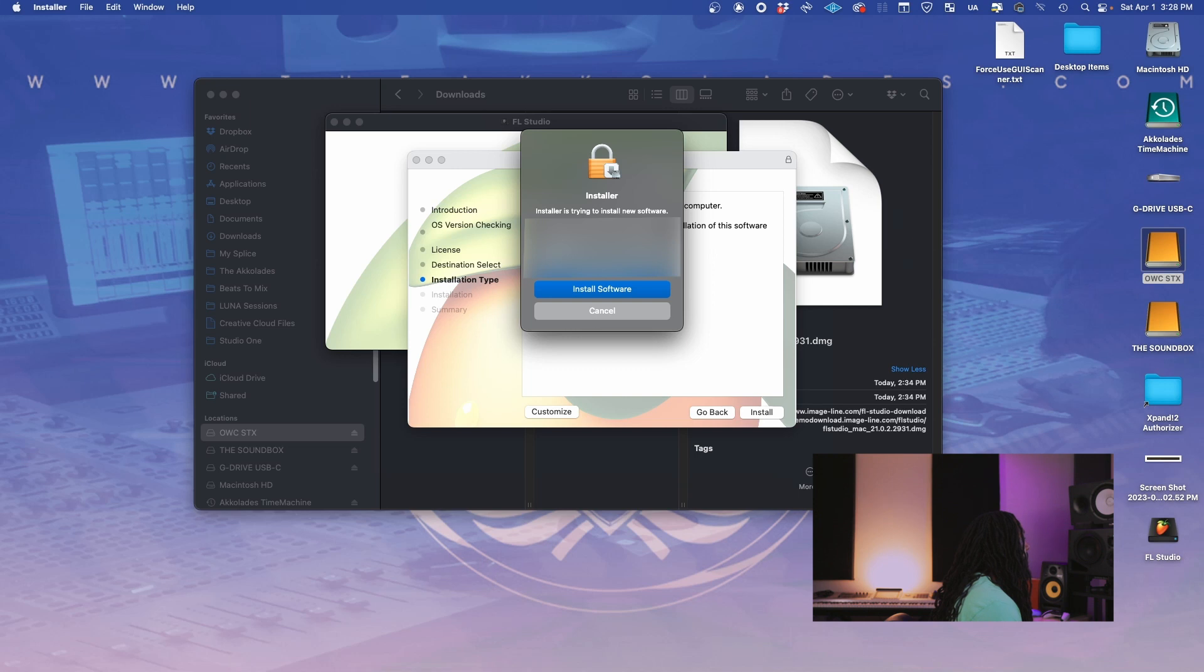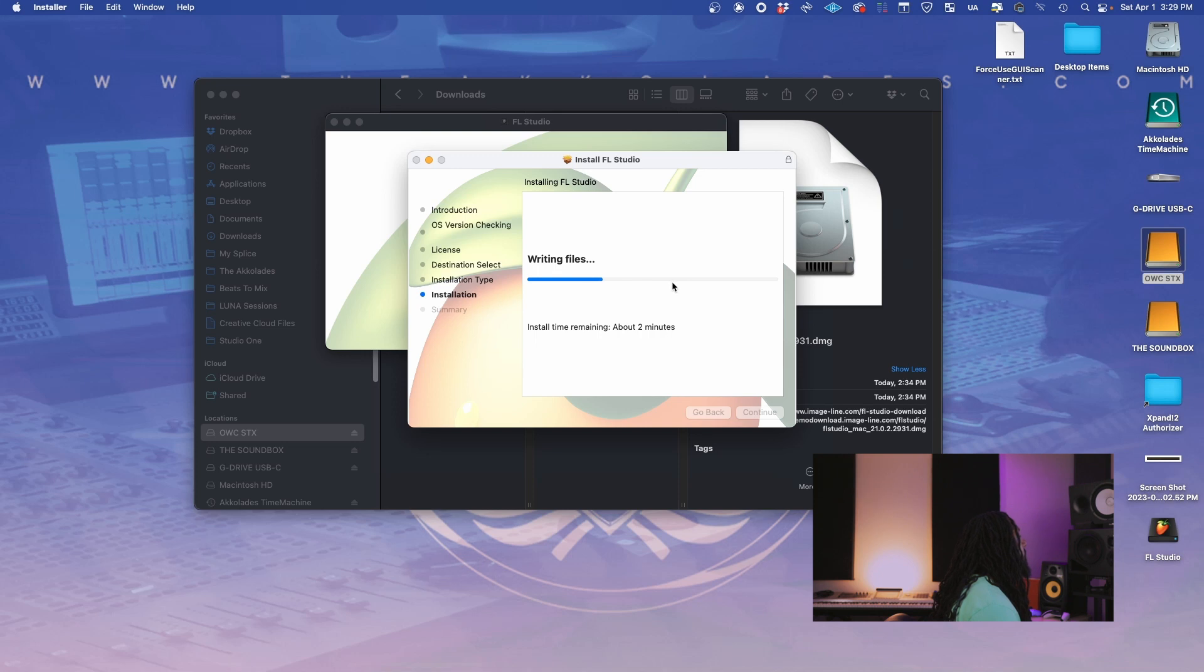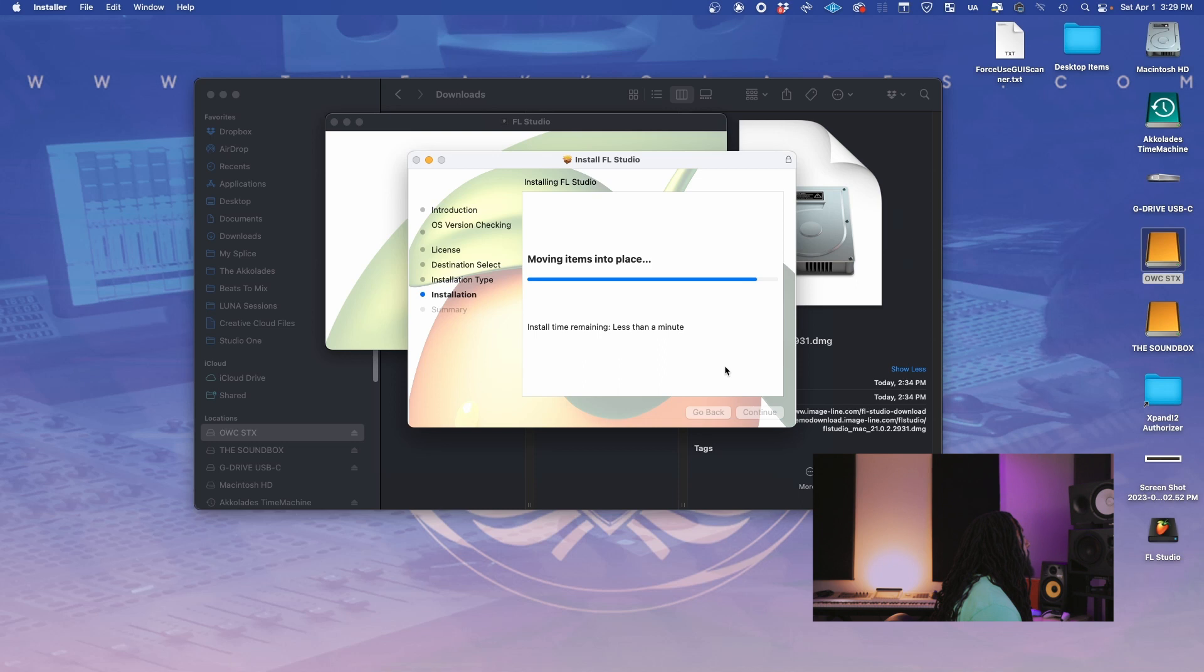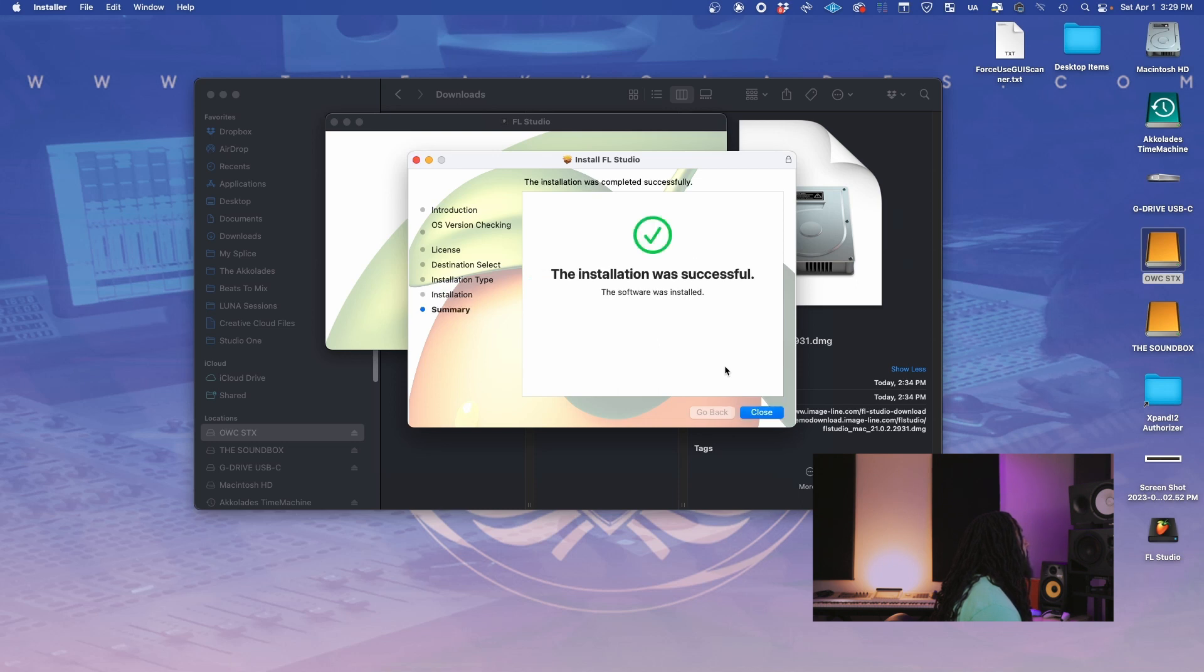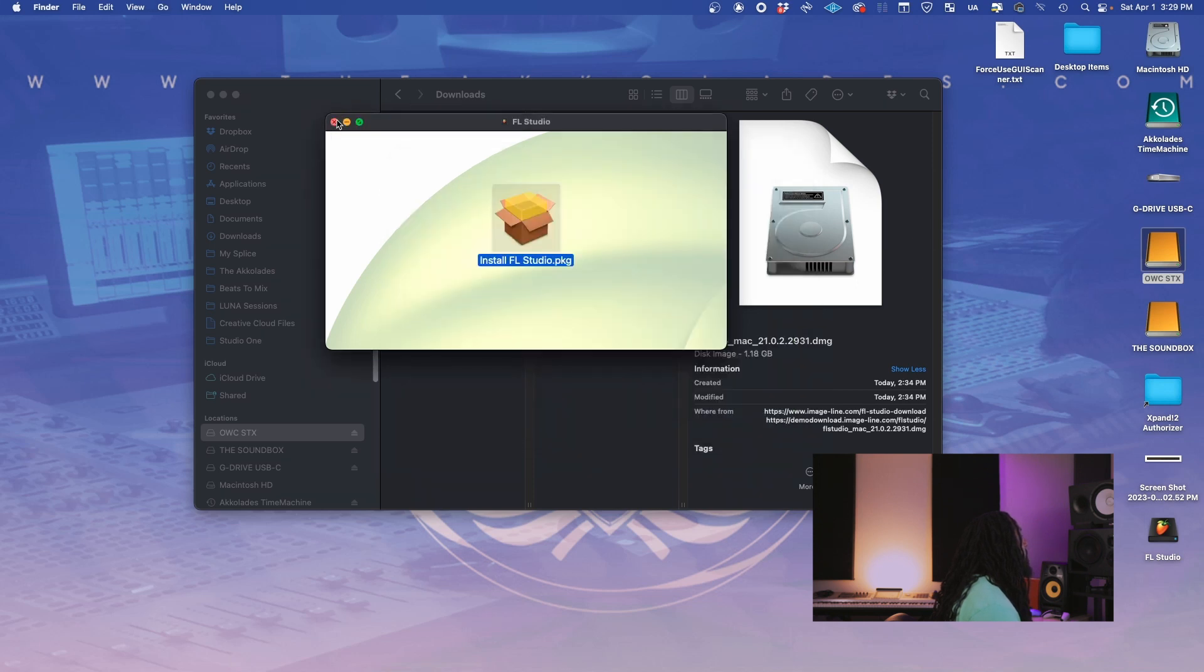Boom. Put in information. Install software. Validating packages. All right, you're speeding through that today. Okay, move items into place. All right, cool. So now we can close it. The installation is done.